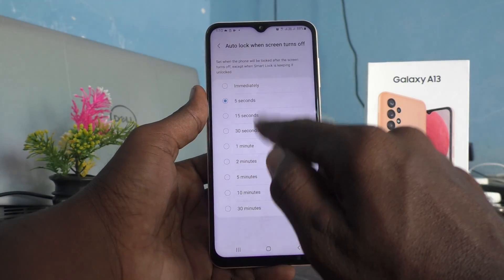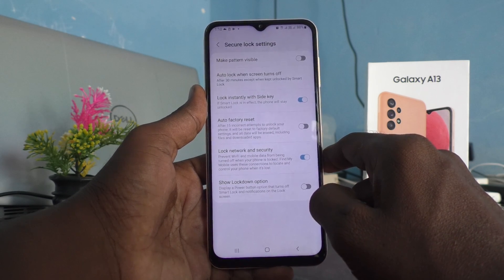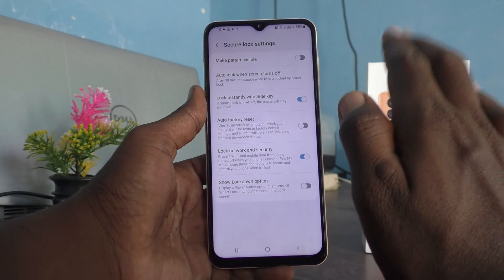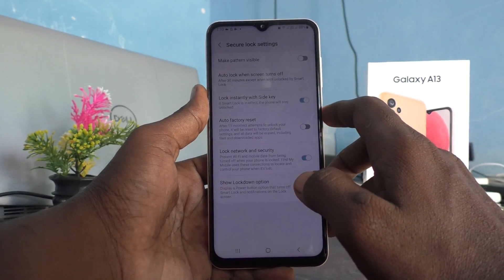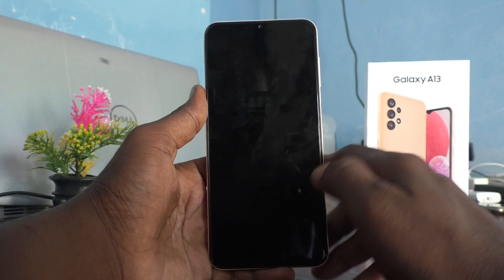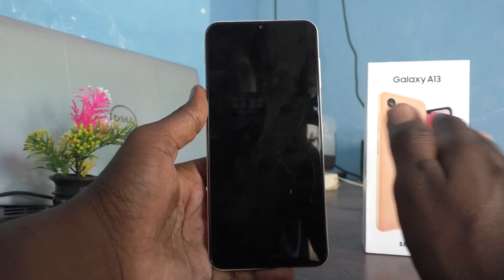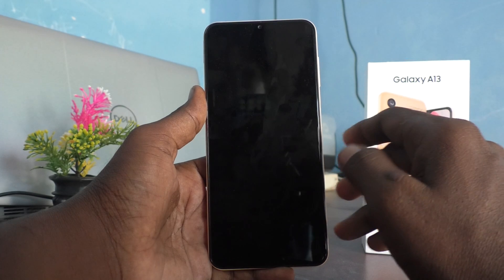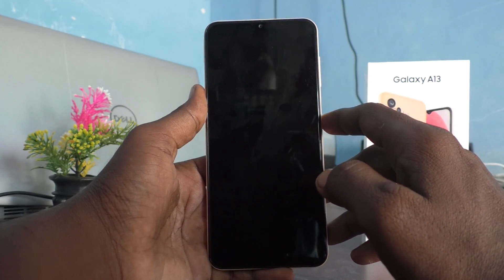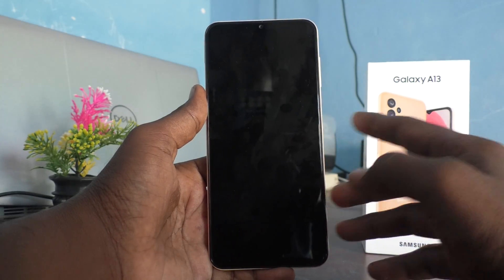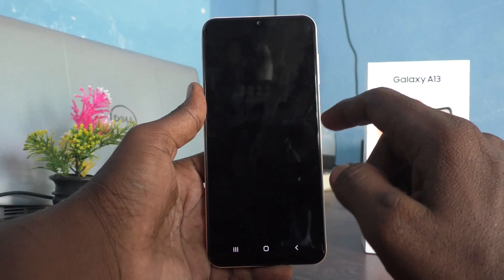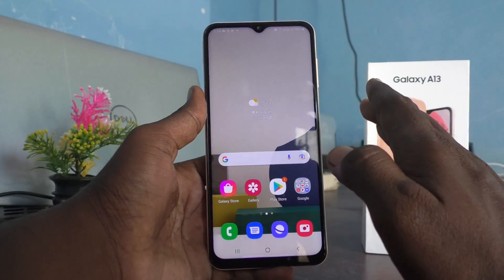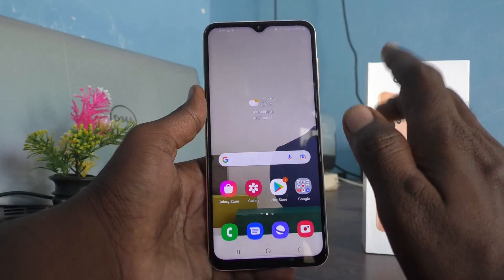You can also increase this timing up to 30 minutes. If you choose 30 minutes, the phone screen will go off but the lock will not be put. See here — screen is off but the phone is not locked. The phone will remain unlocked for up to 30 minutes. In this way you can customize the auto lock timing.